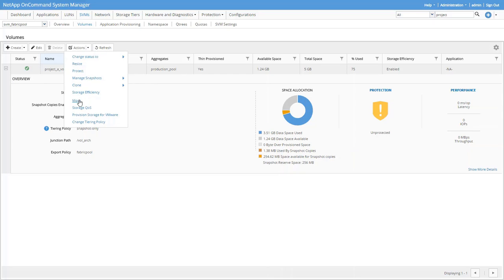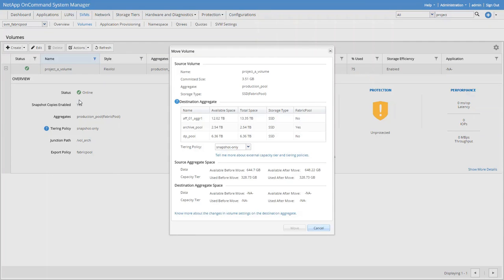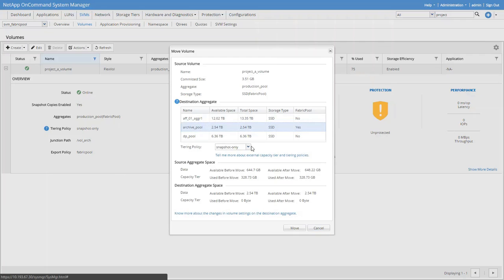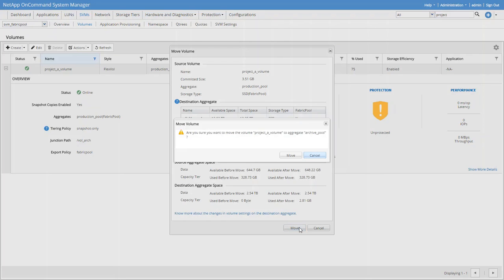Now let's select the destination aggregate. We want to move it to the archive pool and we'll set the backup tiering policy. Click Move. Okay, are we sure we want to move this? Yes, let's click Move.